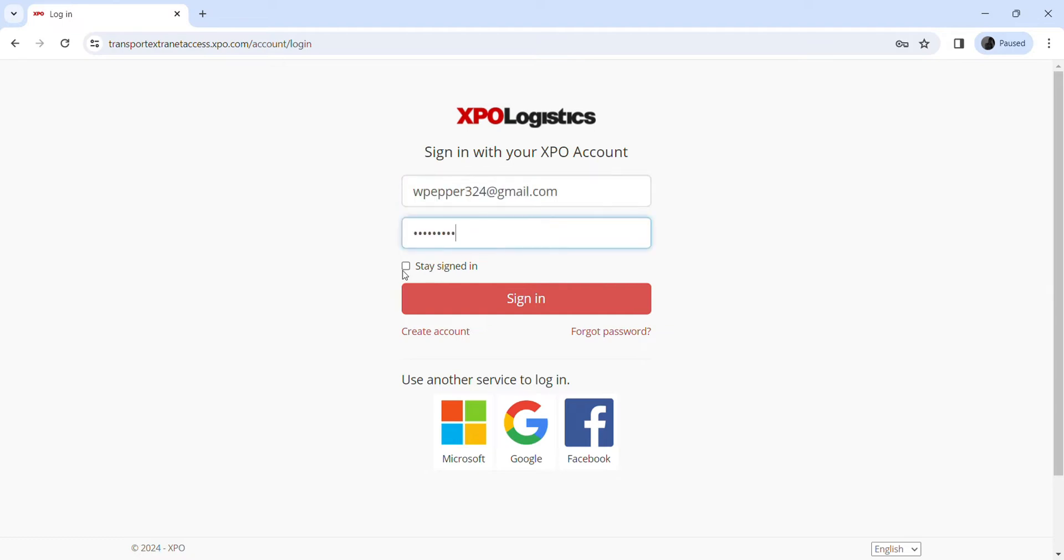Click on 'Stay signed in' for further use. Once you click on the sign-in button, you will be able to access your account.